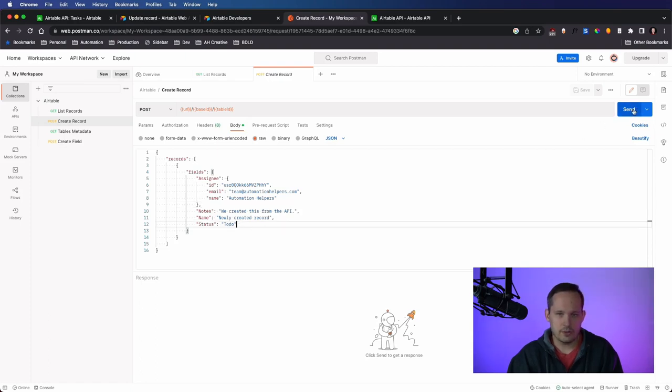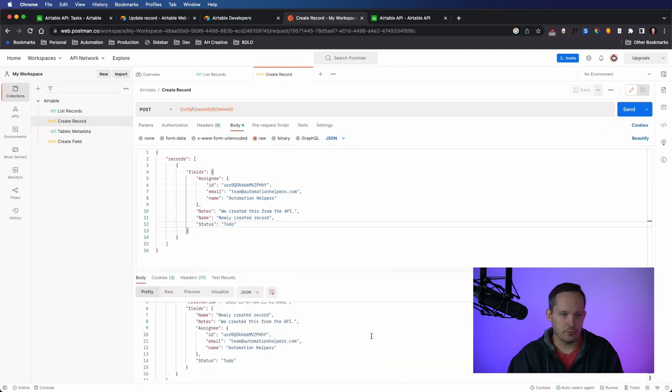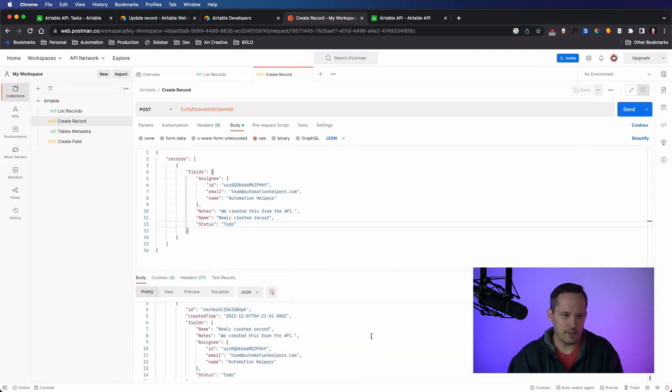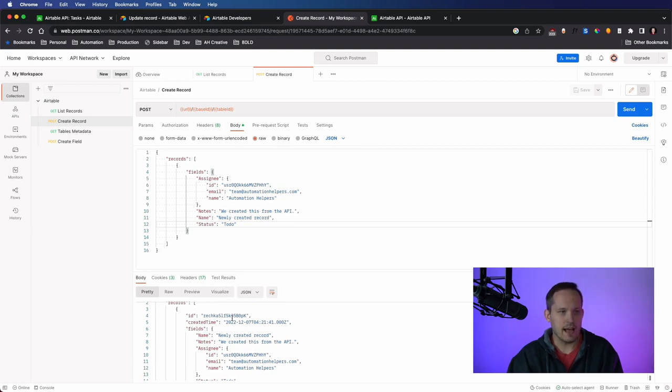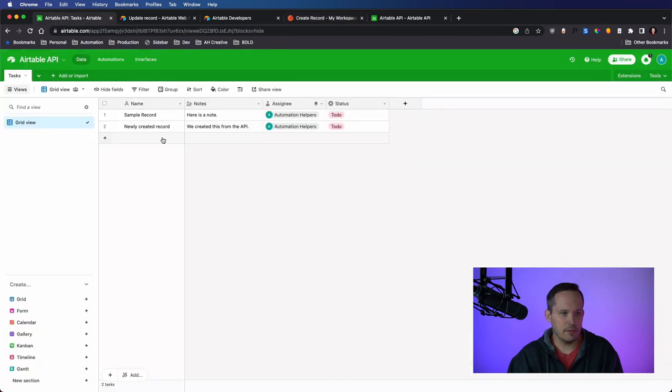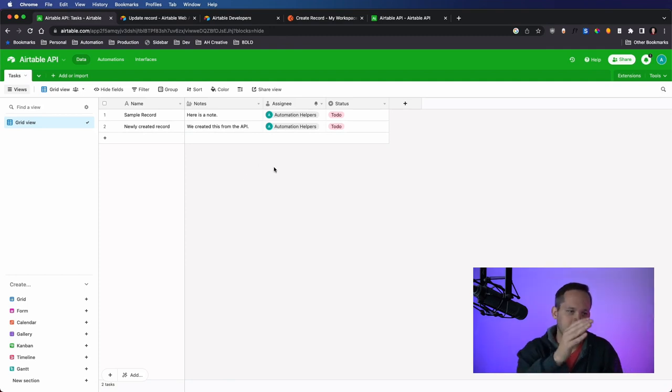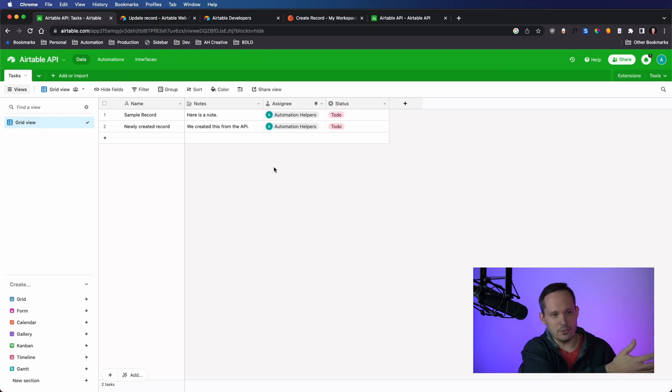And so if we now send this post request, it's going to return basically the same thing that we sent it and additionally include a created time and the ID that comes back. And then if we go back to our table, you'll notice that we have that newly created record. We created this from the API. So that data that we sent now has created that record. We've been able to do a get request, a post request.